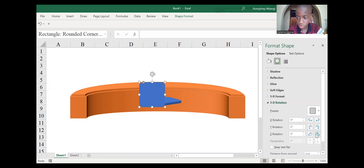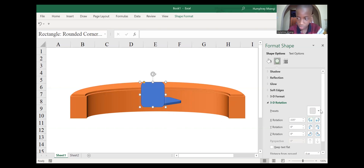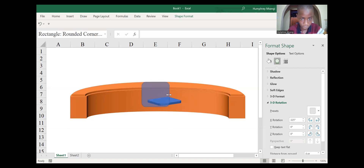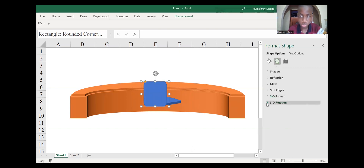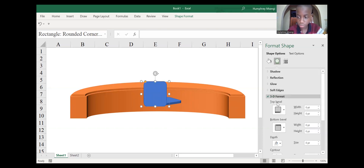Go to 3D Rotation. As you remember, our shape needs to have its depth, so go to the Depth part again and give it its depth. Now, as you can see, our chair looks actually realistic.